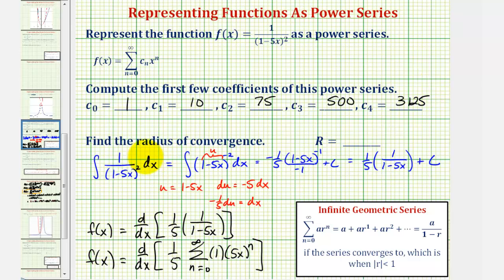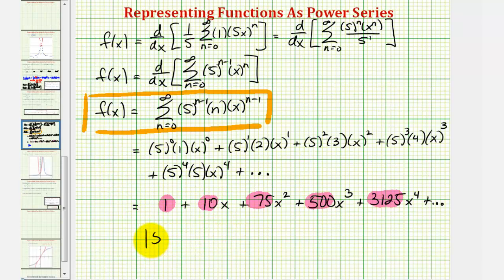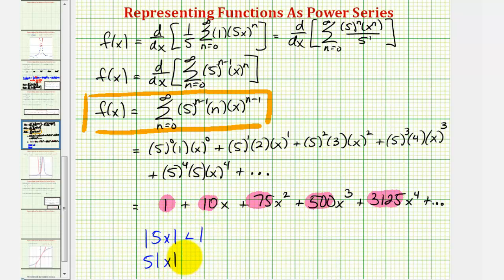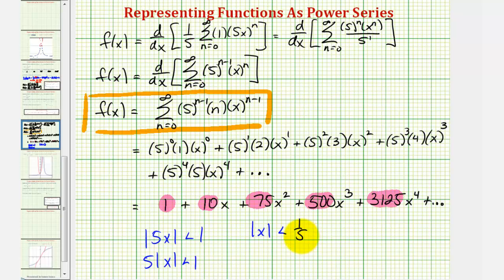To find the radius of convergence, notice that r, the common ratio, is equal to 5x. In order for the series to converge, the absolute value of 5x must be less than 1, which means 5 times |x| < 1. Dividing both sides by 5, we have |x| < 1/5, and therefore the radius of convergence is 1/5.